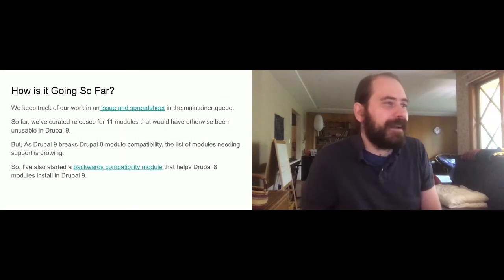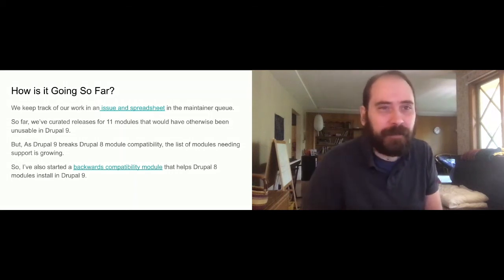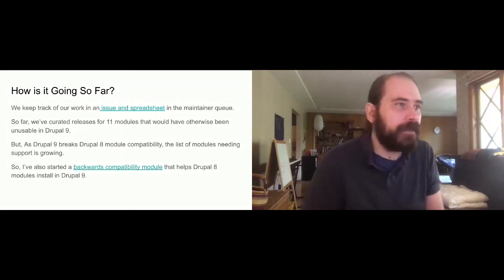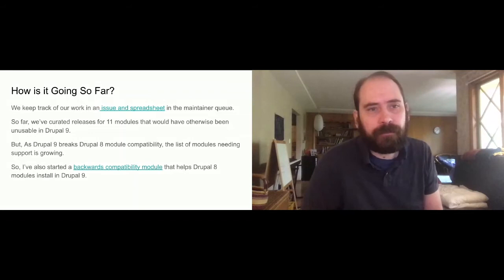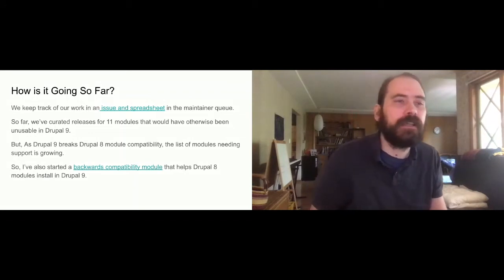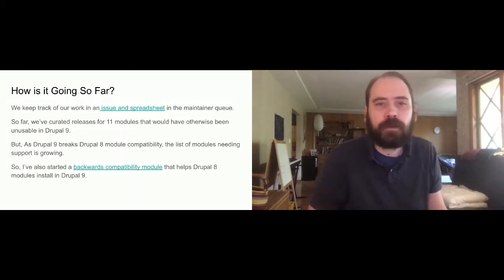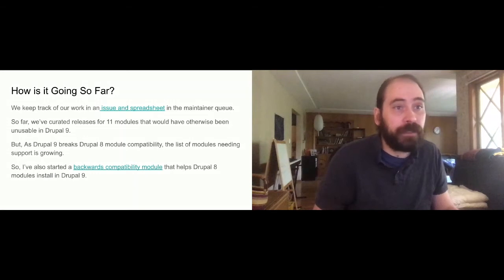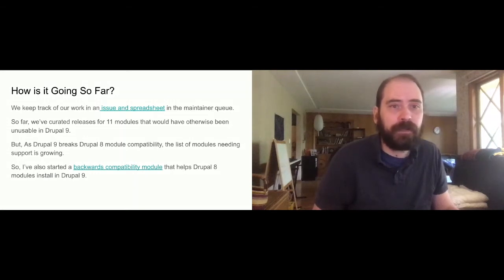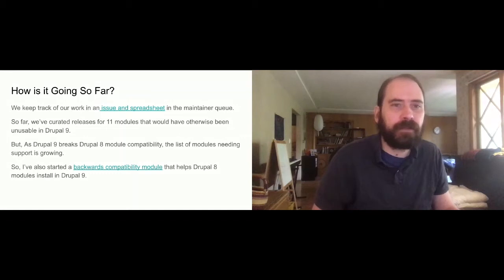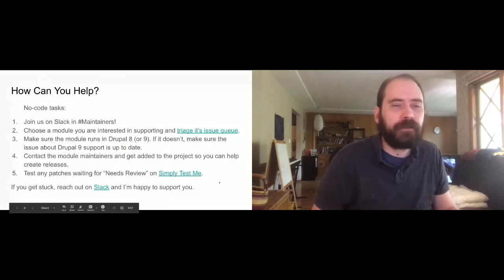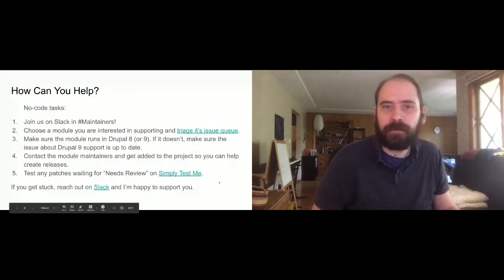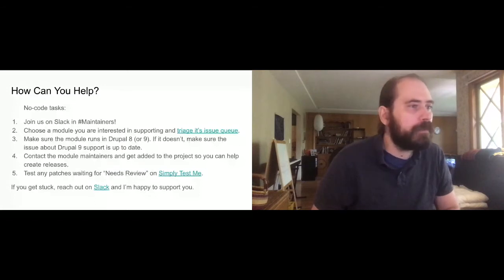So how can you help? Number one, join me in Slack in Pound Maintainers. It's become a place where people just ask very straightforward questions about contributed modules. Sometimes folks try to ask this in the core contribution channel, but that channel is really dedicated to core and there's a lot of advanced conversations going on there. So it's quite difficult to get support for straightforward questions about releasing a module just because you get lost in the noise. And if you come to the Pound Maintainers channel, Damien and I are both there along with several other key volunteers. And we can jump in and really move things along.